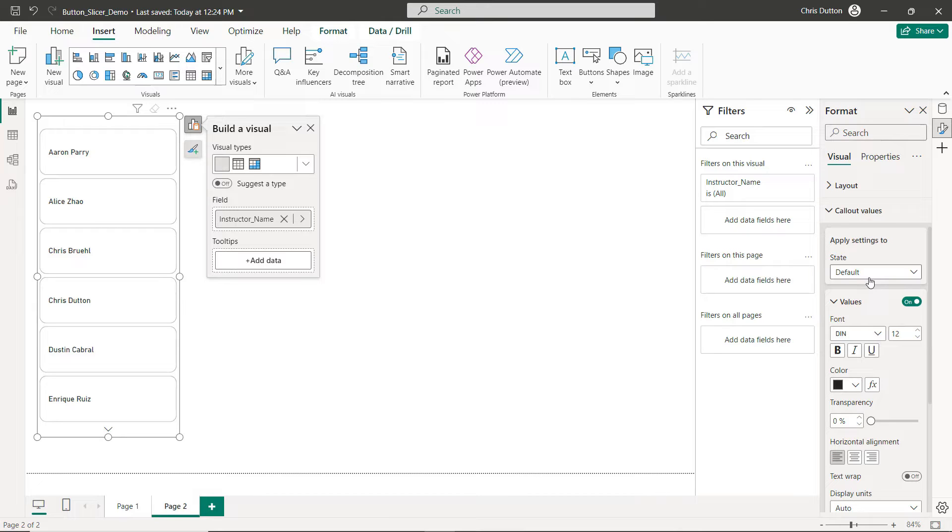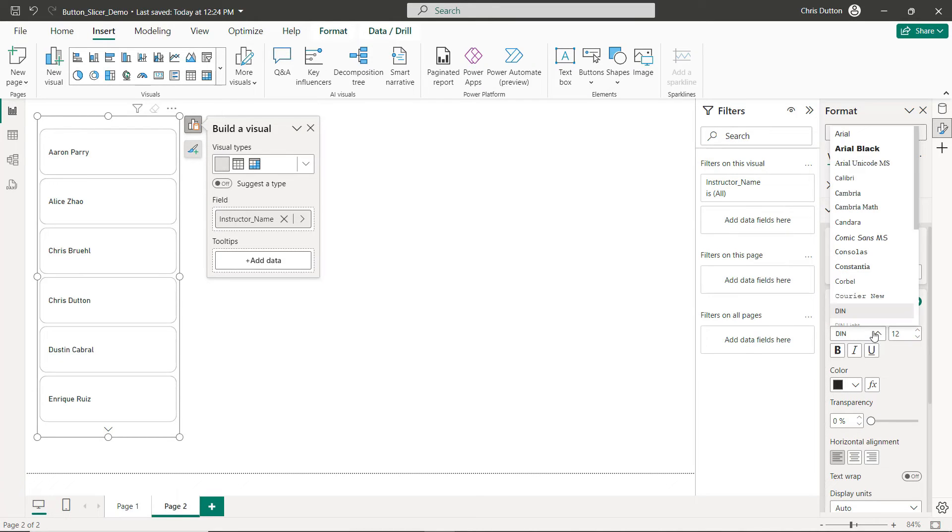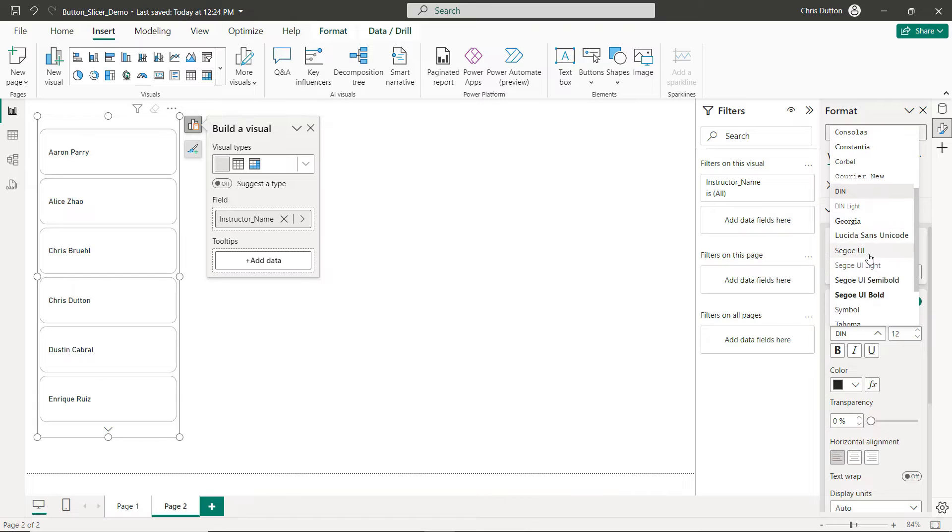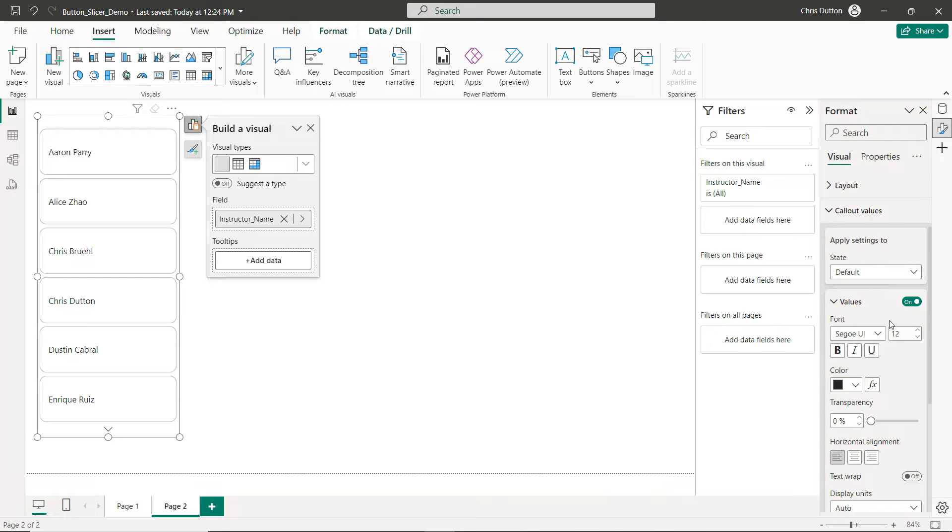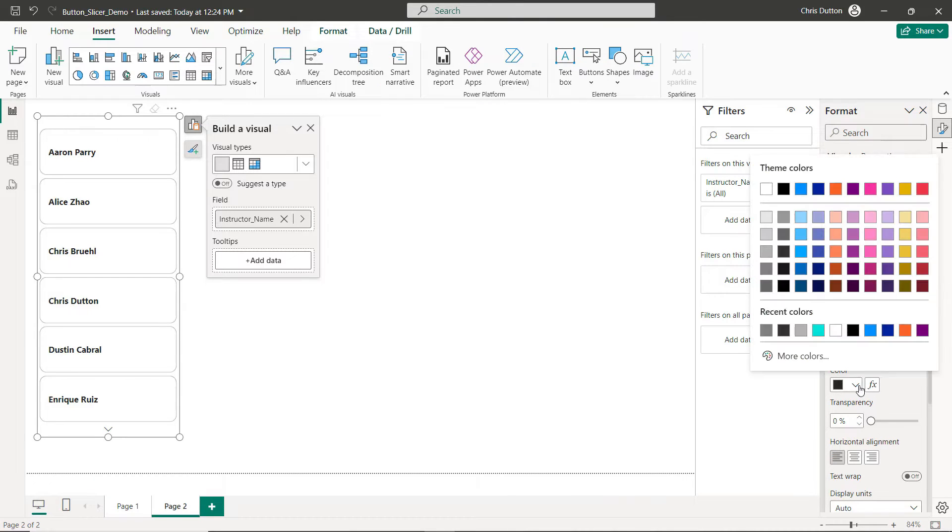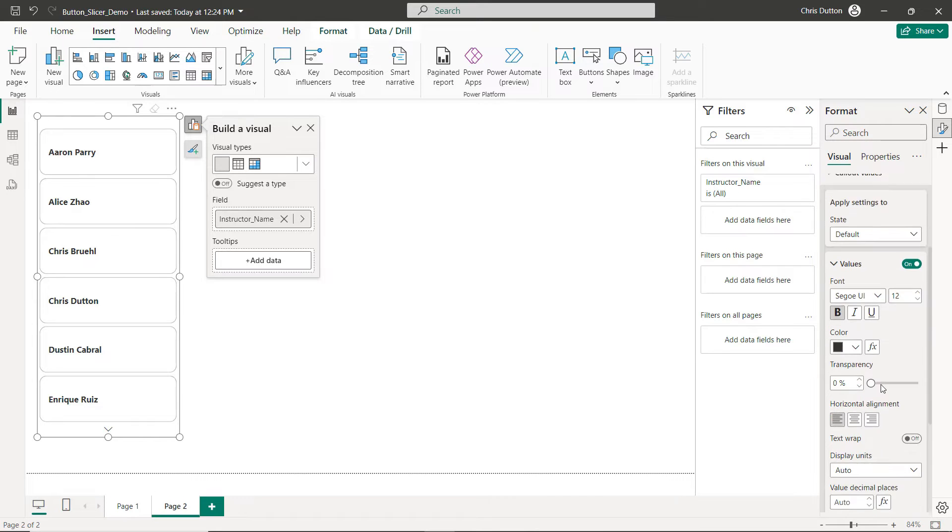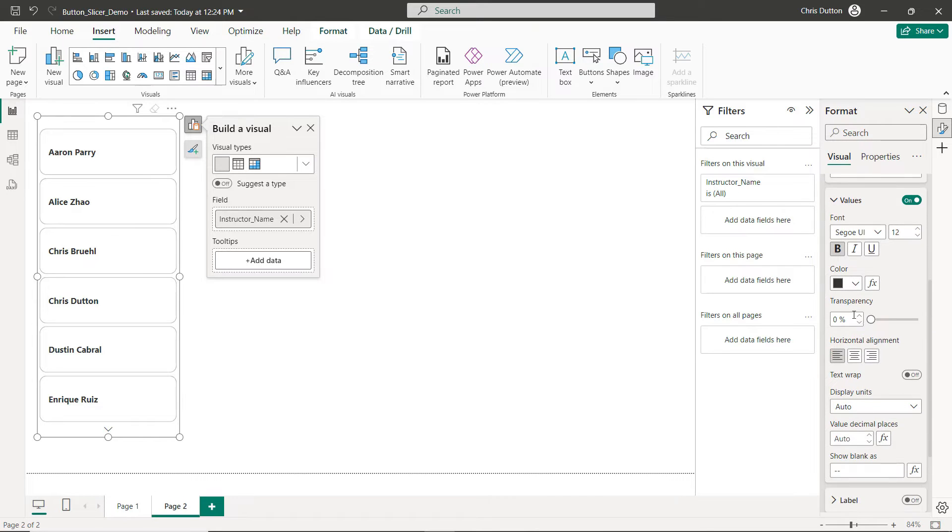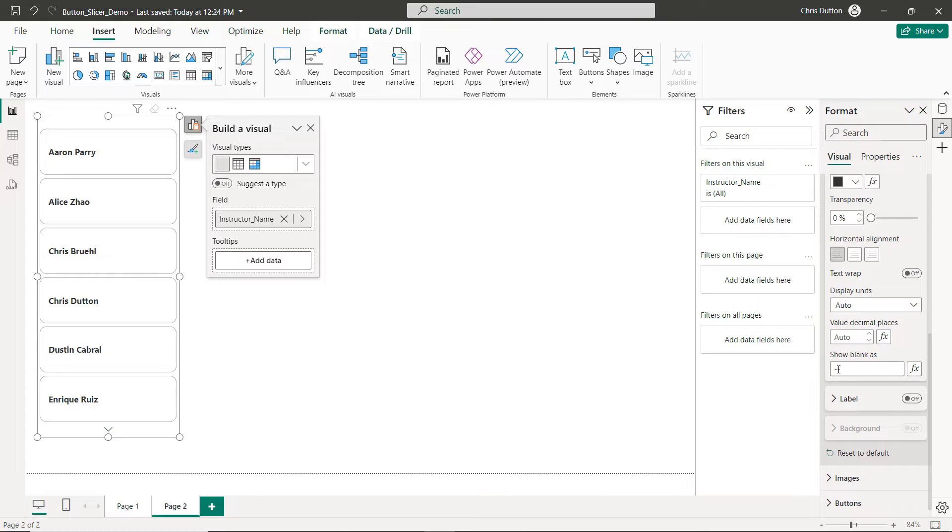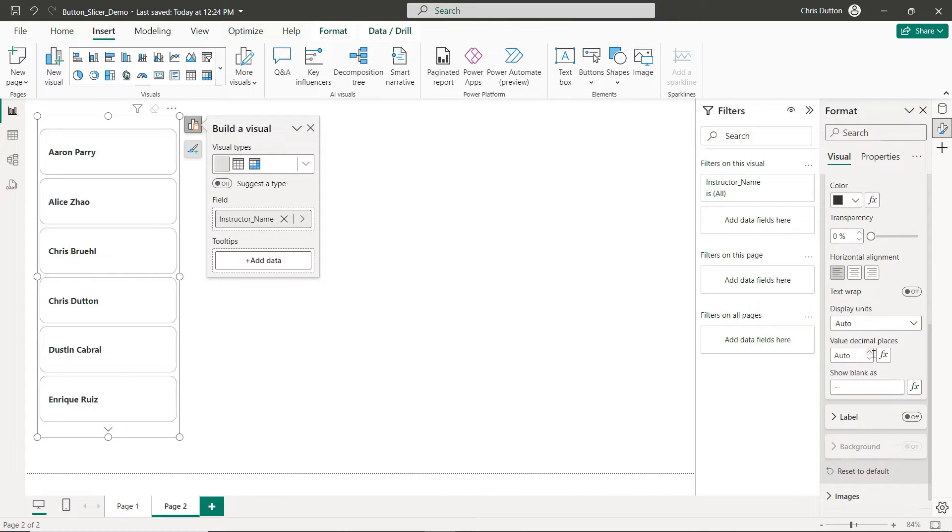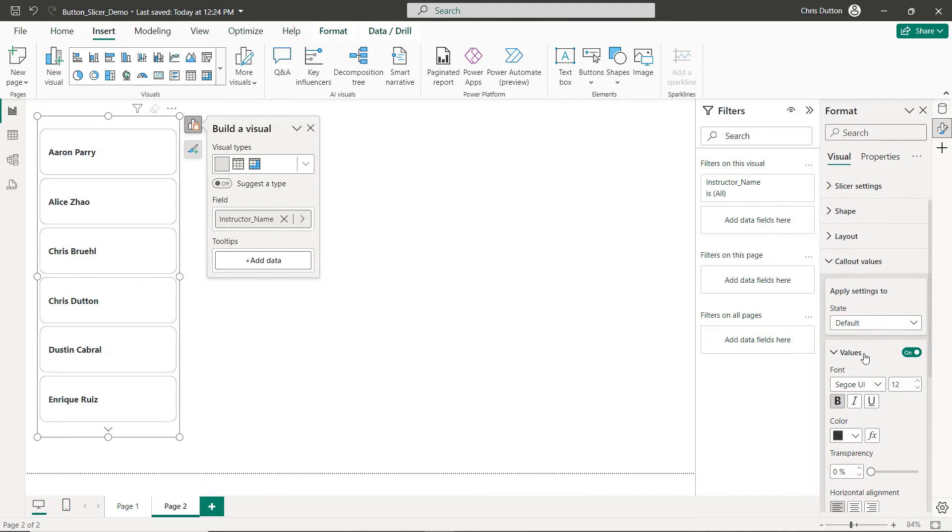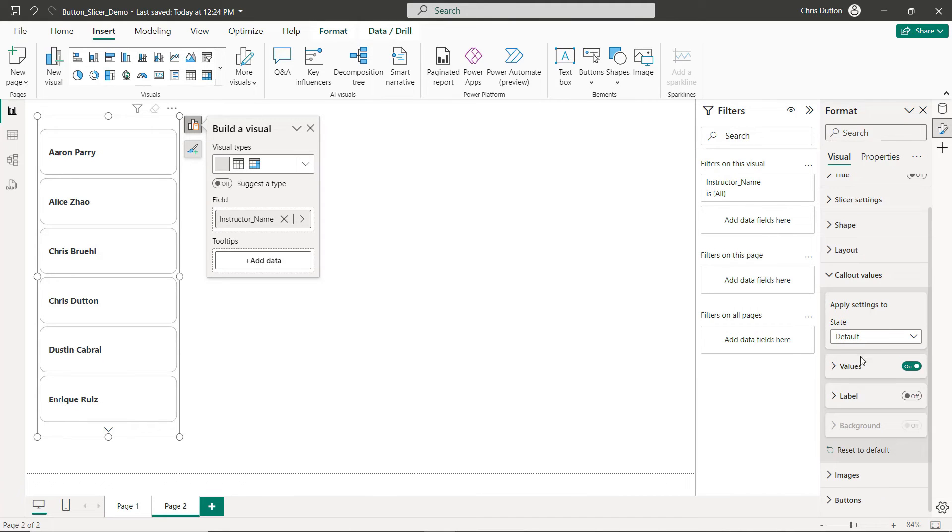So for these, let's go ahead and use Segoe UI, size 12 looks good, do bold, kind of a medium dark gray. You can also customize transparency, alignment, display units, and blank values, but that should do the trick for values.